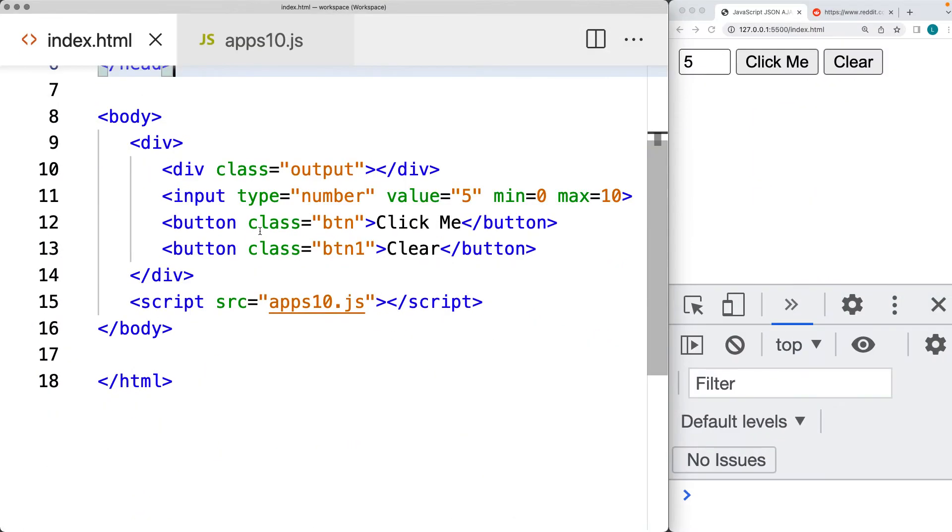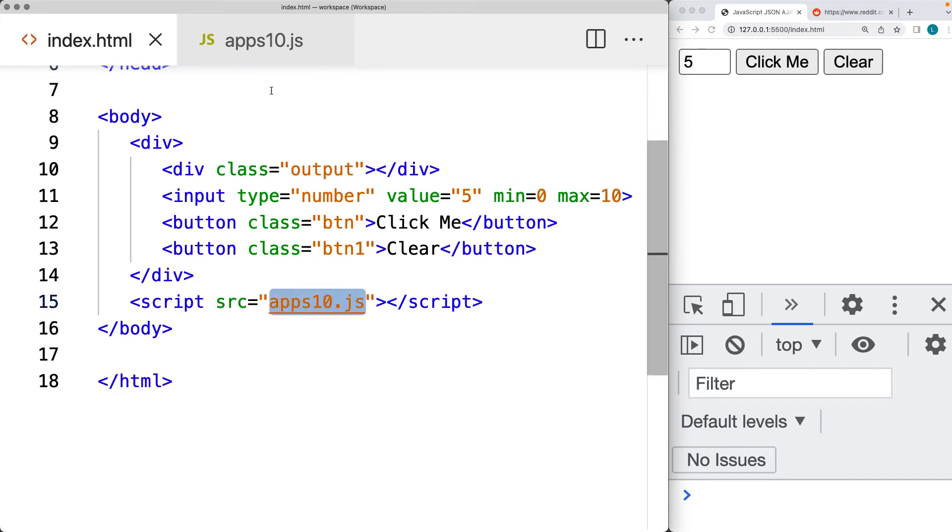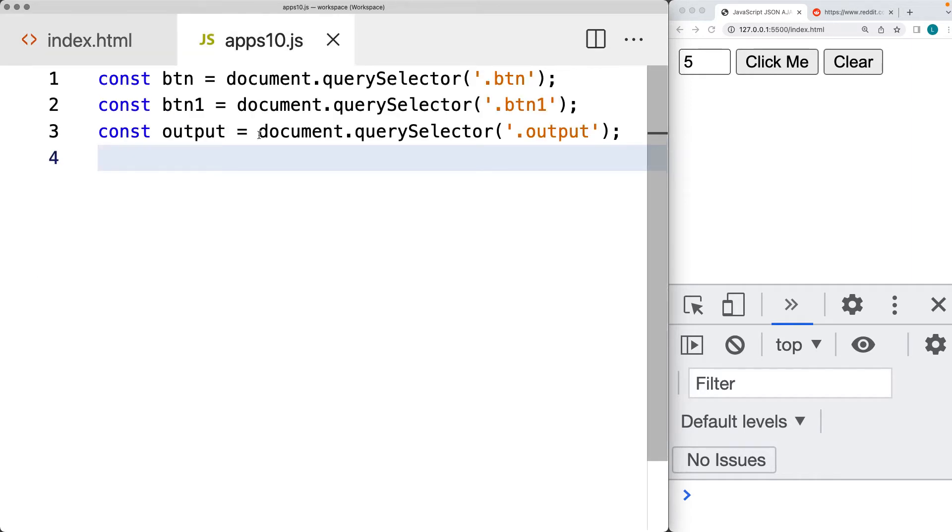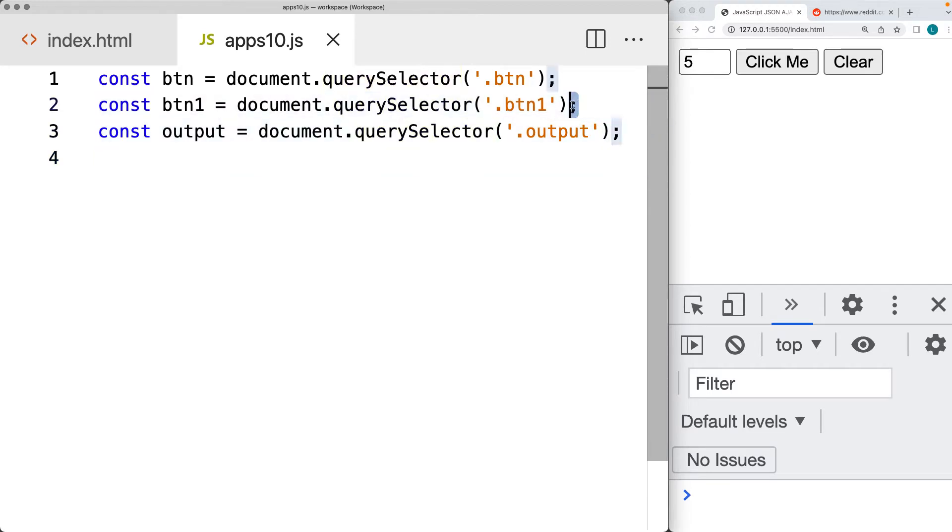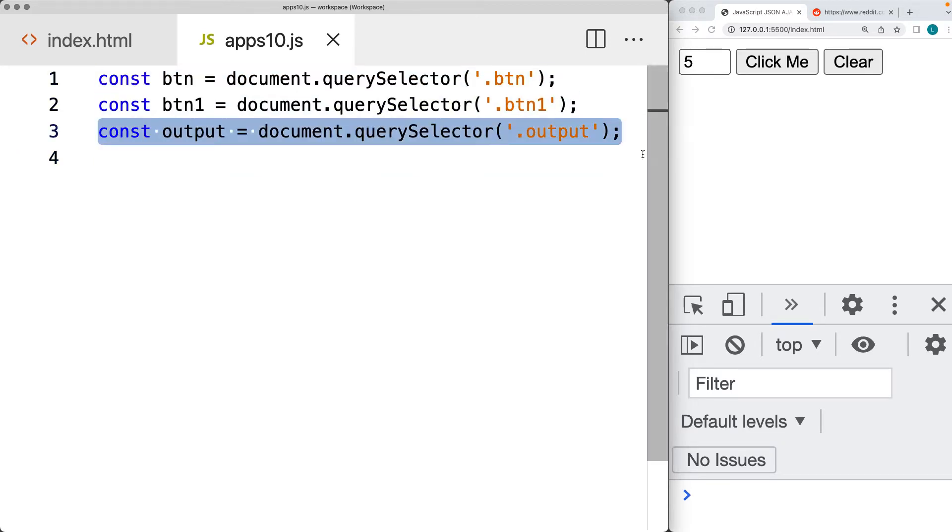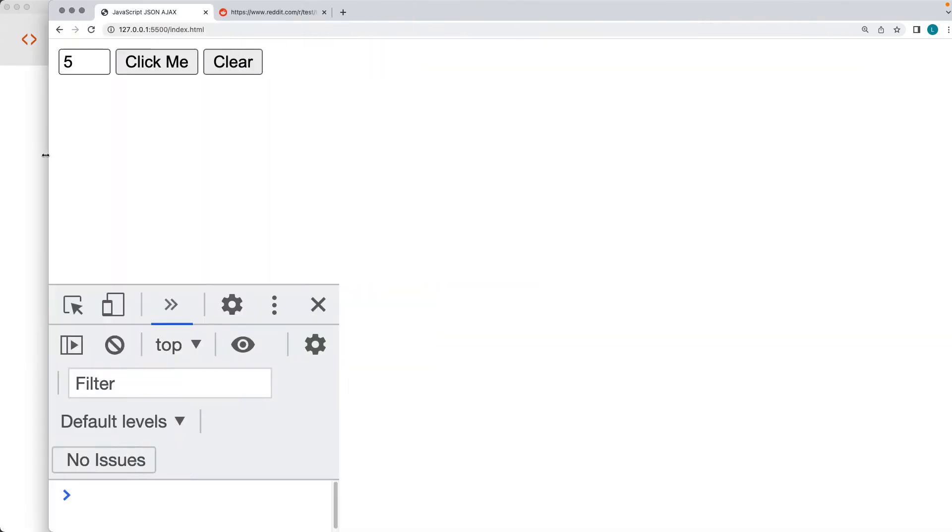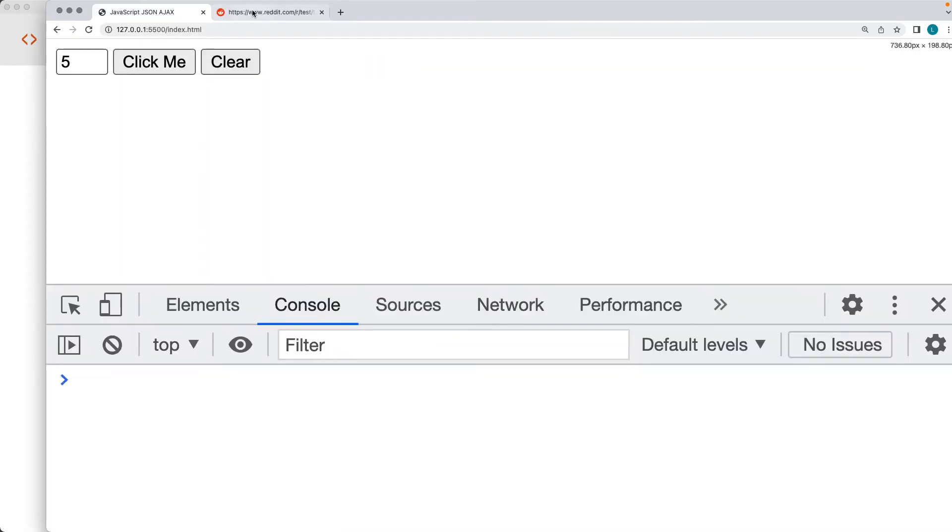In this lesson, we're going to be connecting to the Reddit API using our HTML code and with the button interactions and outputting the results onto the page. I've created a brand new JS file called it apps10js, selected the page elements. So that's the two buttons, the output area. So we're going to select those and then make a request to the endpoint, which is going to be the Reddit API.